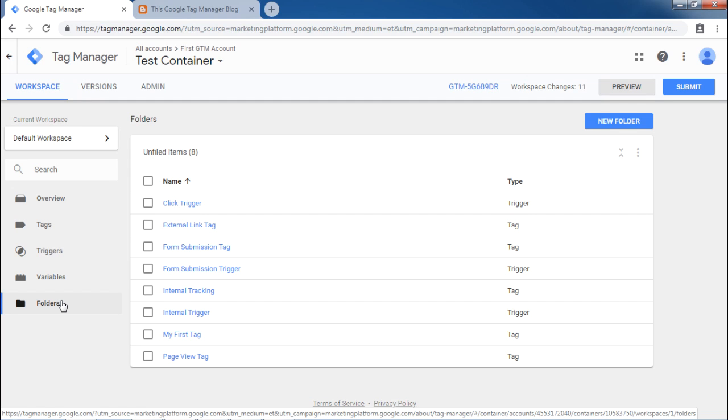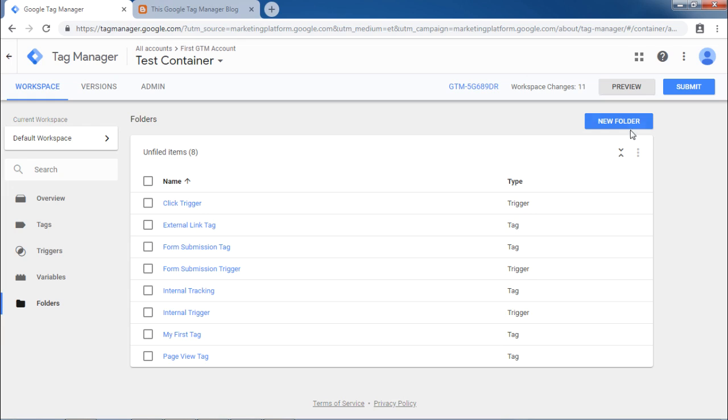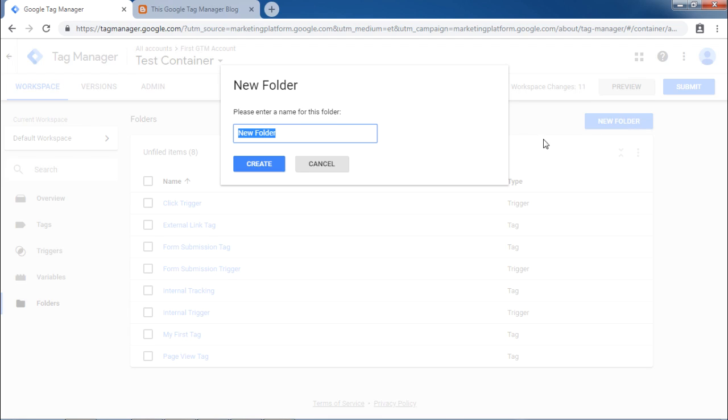When you click on folders, all the available triggers and tags will be displayed to you. Now, in order to organize them, you can create a new folder by clicking on the right top blue button. When you click on new folder, it will ask you for the name for this new folder. Let us provide a sample folder name.